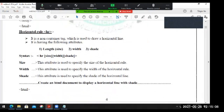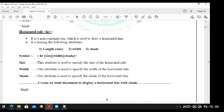Next, horizontal rule - it is a non-container tag which is used to draw a horizontal line. It is a single line tag. It is having the following attributes: length, size, width, shade. The size attribute is used to specify the size of the horizontal rule - like 10 points or 20 points to specify length. The width is horizontal, and shading will be seen.